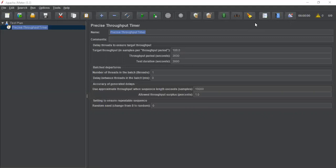This timer introduces calculated pauses to keep the total throughput, in terms of number of samples per minute or hour, as close as possible to the target. As we learned in our earlier session, the throughput might depend on the capability of the server or the load injector machine. The system may not have created enough threads, or sometimes some requests consume more time, which prevents achieving the required overall throughput.